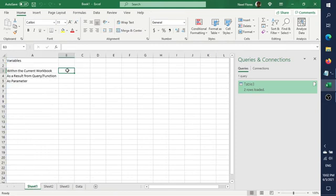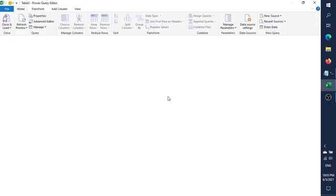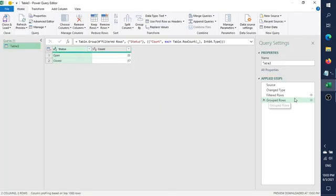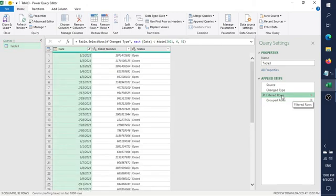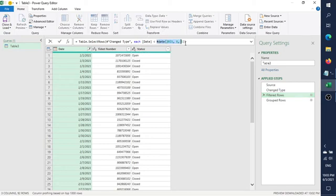To illustrate the first example — how can we declare a variable within the current workbook? If we want to control the date filter, going back to the M code, you'll notice the date function is hard coded.